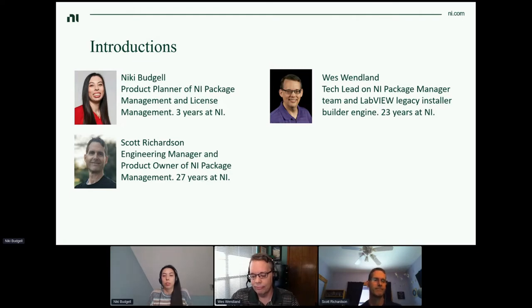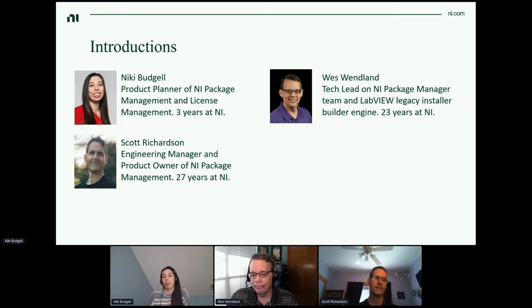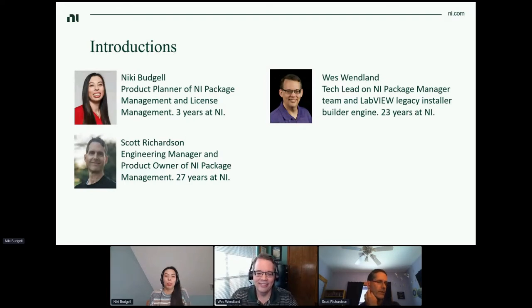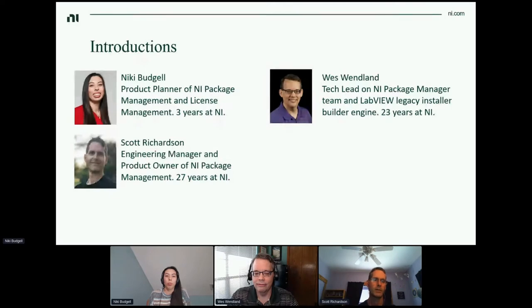My name is Scott Richardson. I've been with NI for 27 years — I guess I'm the oldest here. I've been with TestAN for many years, but in the past four or five years have been working with package management. I'm currently the engineering manager and taking on the role of product owner for package manager at NI. Thanks for attending. Back to you, Nikki.